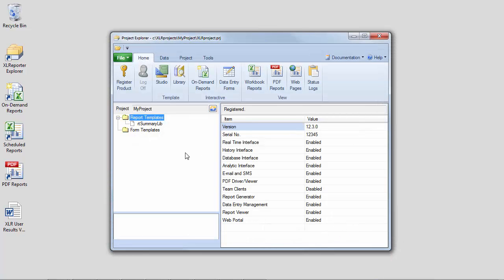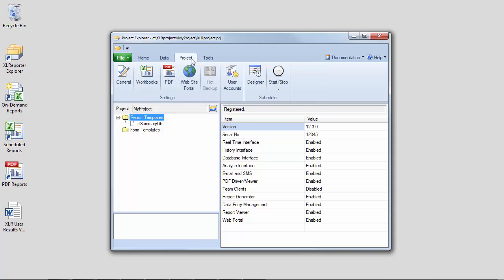So now that we have the template, we can test it out using the schedule designer, which you can open on the project tab.